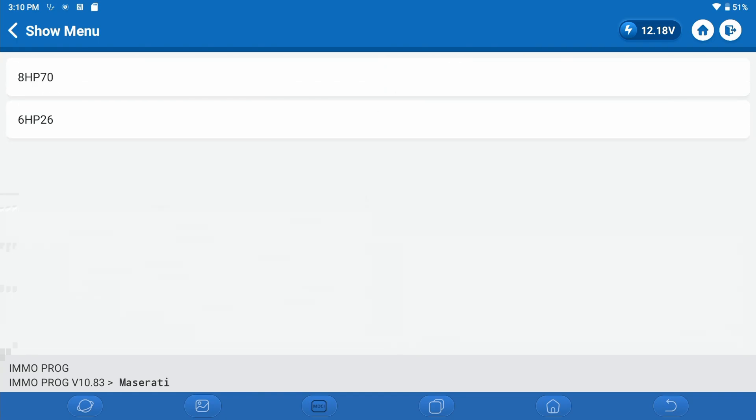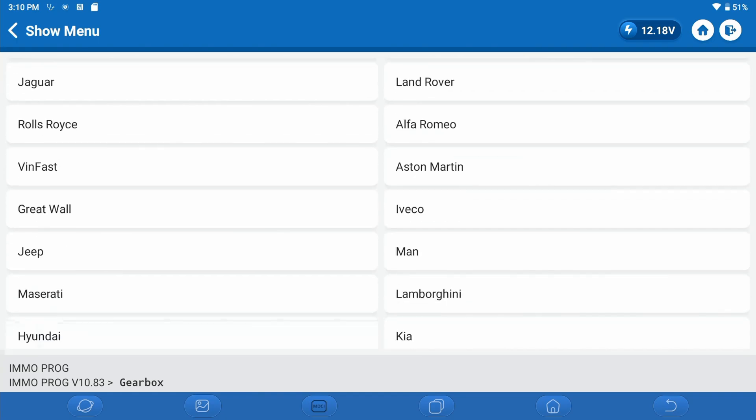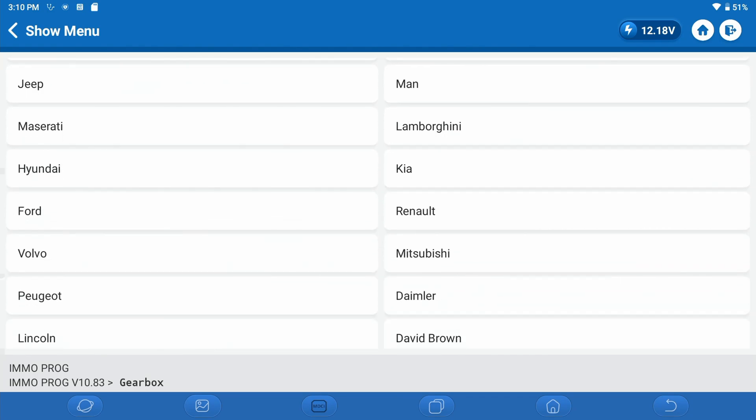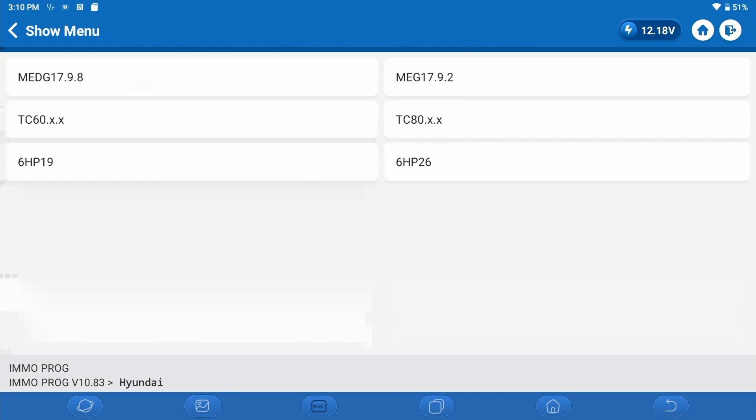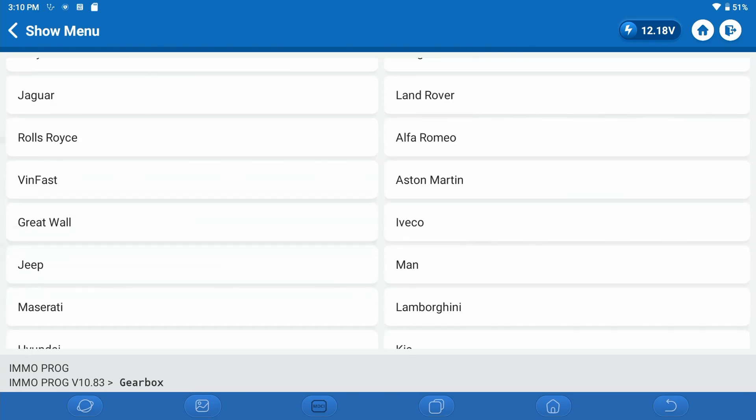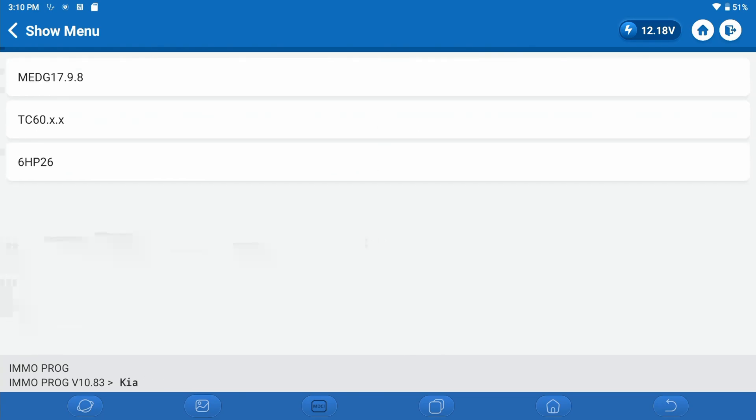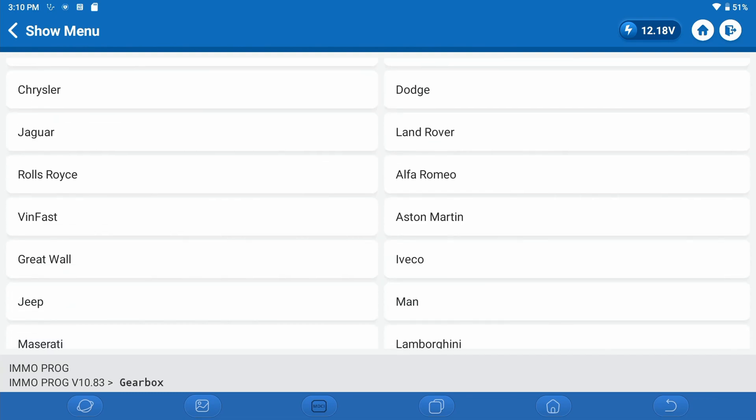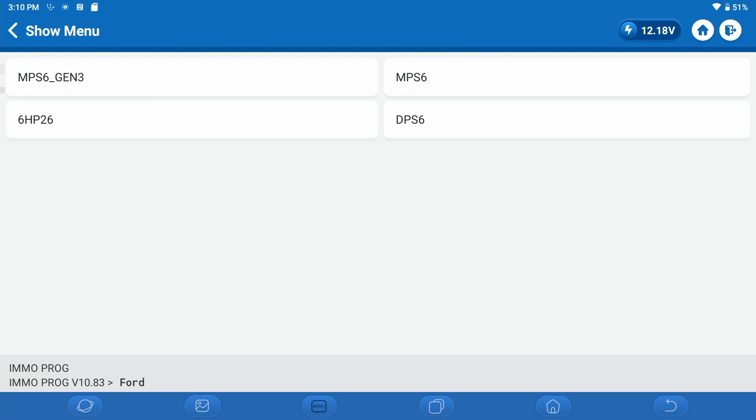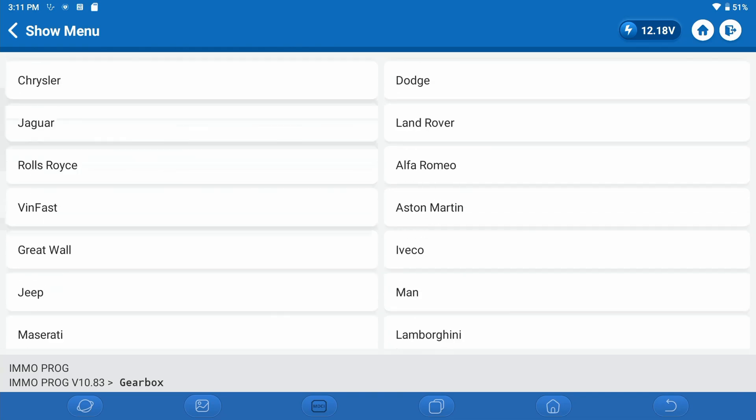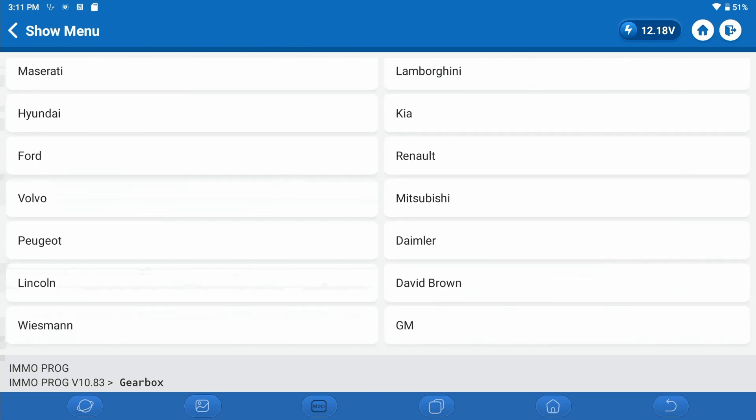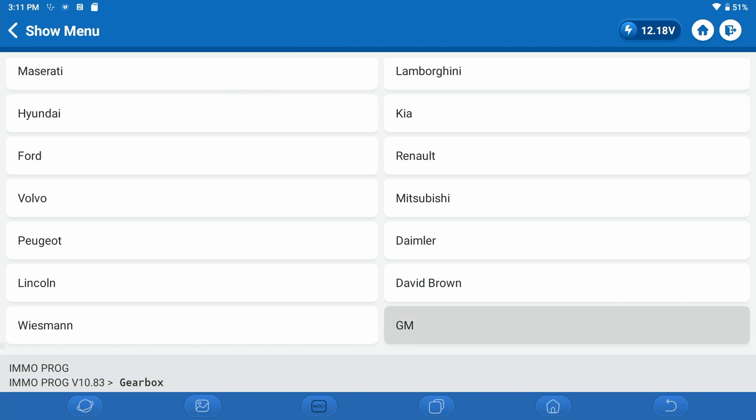As you can see, many of those are the ZF manufactured transmissions. Let's look at Jeep. There's Jeep. And look at Maserati. Again, ZF manufactured transmissions there. Hyundai. Kia. And we'll scroll down here. Here's Ford, so actually quite a few, including the DPS-6, which is a very common transmission that needs replacement.